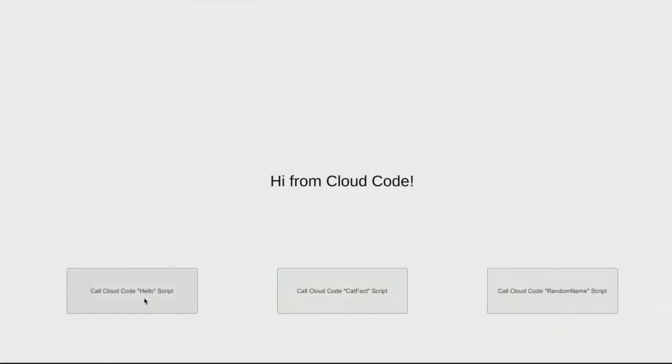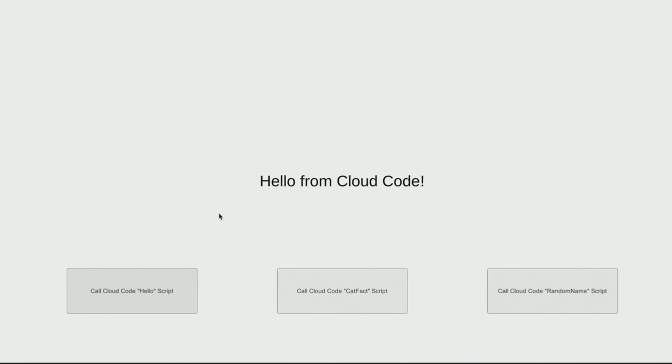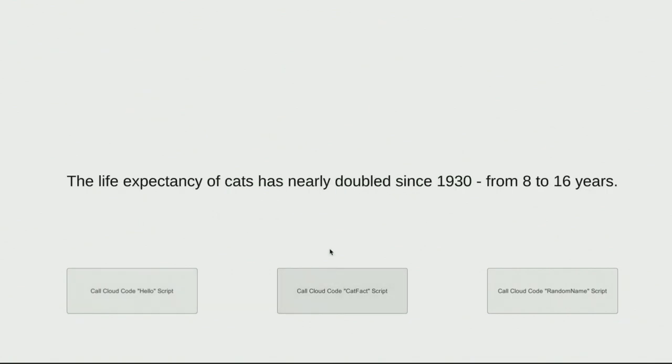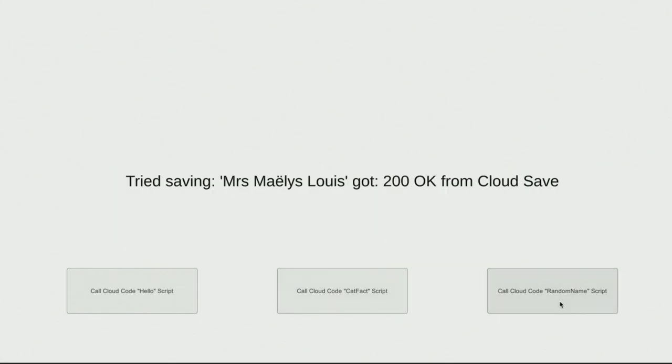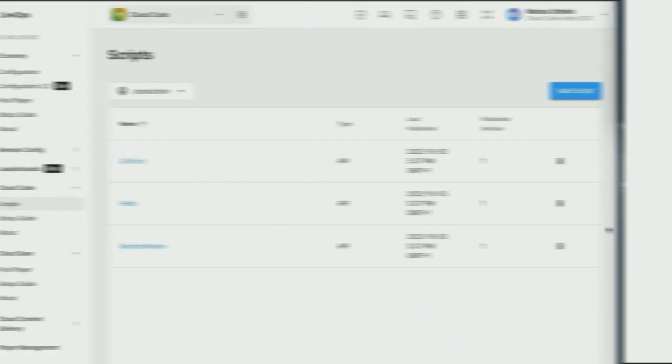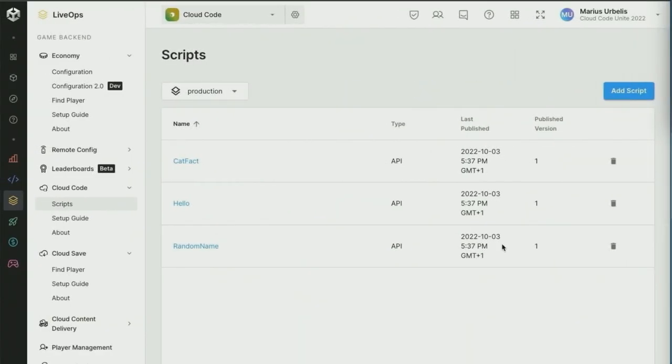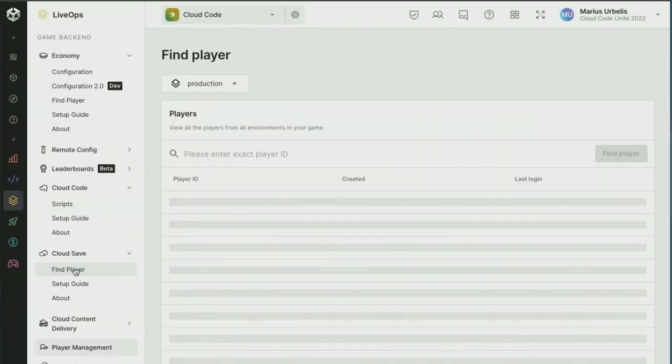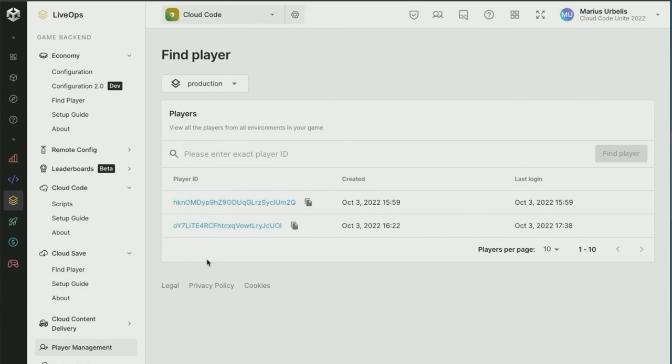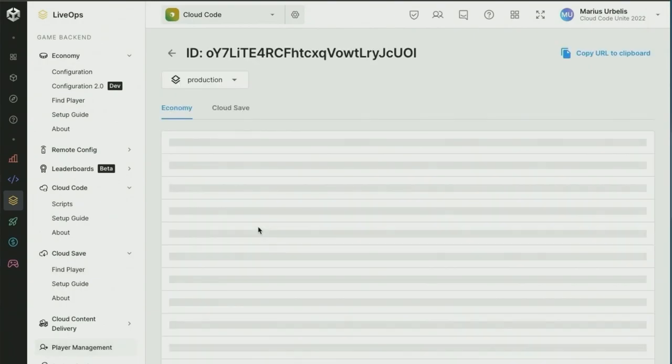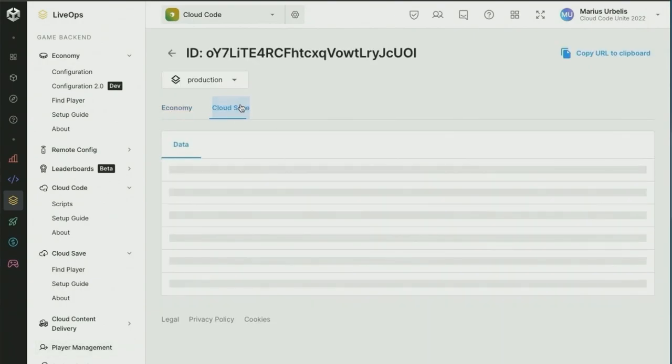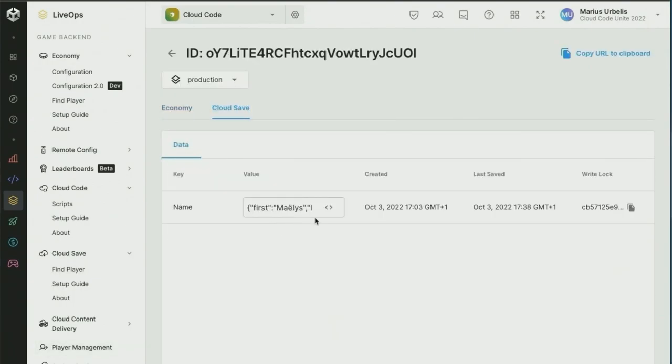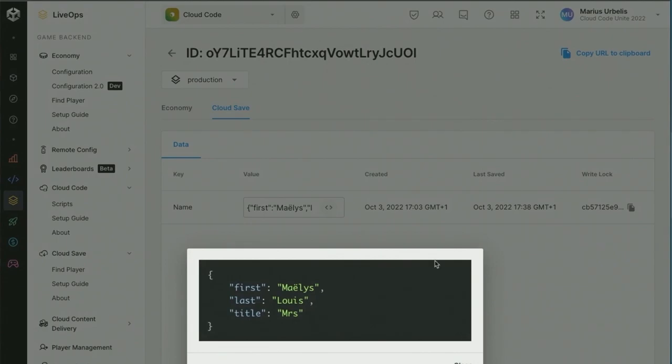Heading over back to Unity, where the project is still running, we're going to call the same Hello function again, and as you can see, we have received the new message that we've just published. The second button, as we are aware, calls out to the cat fact, as you can see, it returns as a cat fact, and the third button here calls the random name script. As you can see, we have successfully received a randomly generated name from the external API, and it has been successfully saved in Cloud Save. If we head on over to the dashboard, Cloud Save, and have a look, we can see the data that we have just saved. That's it for this demo.